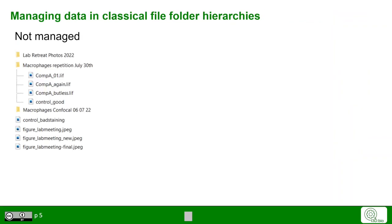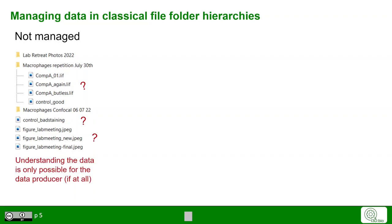So if we look at a file folder hierarchy system, here is a bad and admittedly exaggerated example of how data could just be dumped with arbitrary file names somewhere on a file folder hierarchy. Of course, maybe the data producer who has dumped the data here would be able to understand the data after some time — maybe not even that person.